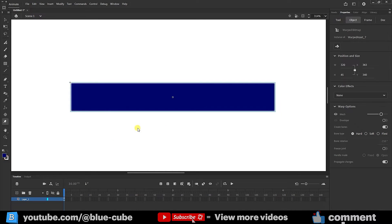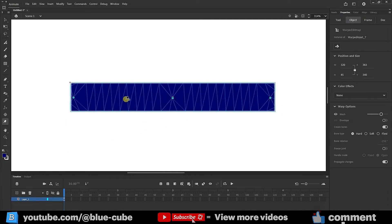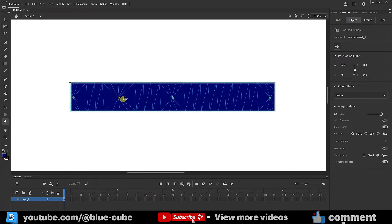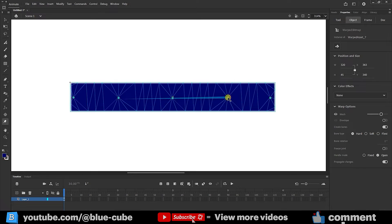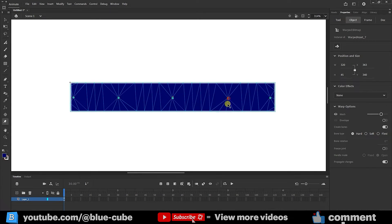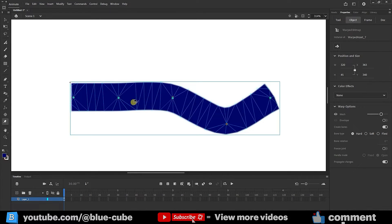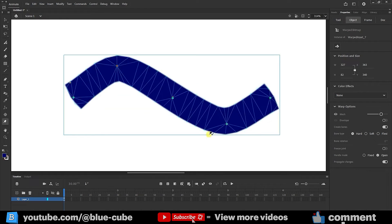I'll press Ctrl plus Z. I'll create another point in this section. I'll click on it again, and I'll do the same here. Now, I can easily create the warp effect for my shape again. You can do this without any limitations.